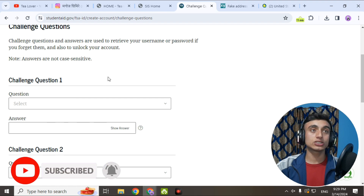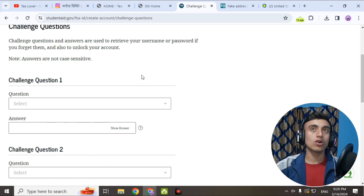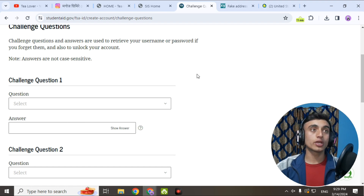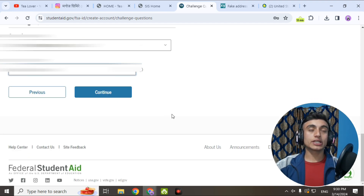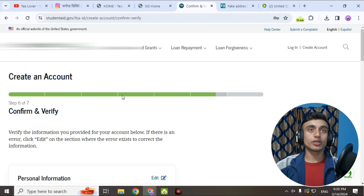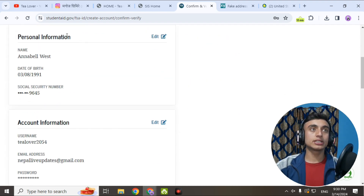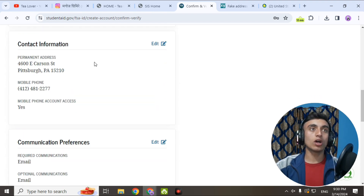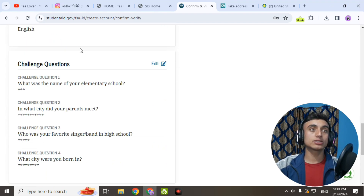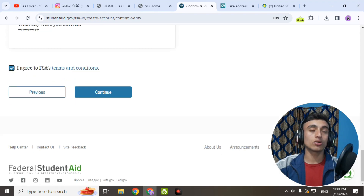You are now on Step 5. Scroll down and provide the challenge question — this is used if you get locked out of your account — so provide a security question so you can log in. I'm skipping this part as I'm not able to show it due to YouTube guideline policy. After selecting a security question, click Continue. On Step 6, confirm and verify — scroll down and review all the information you've filled in, then agree to the FSA terms and conditions and click Continue.